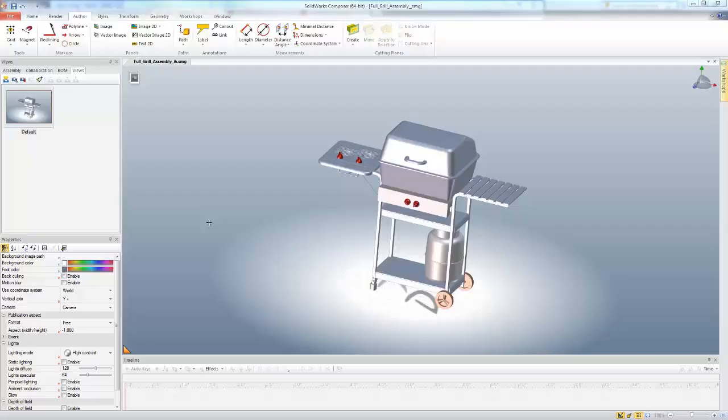Hello, this is Tyler Young with GoEngineer Tech Support, and today I want to show a video inside of SolidWorks Composer using the cutting planes. Now the cutting planes